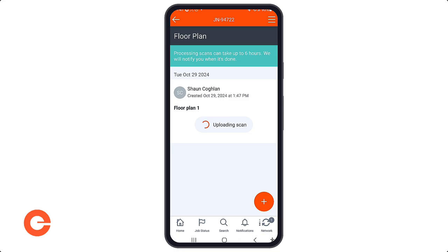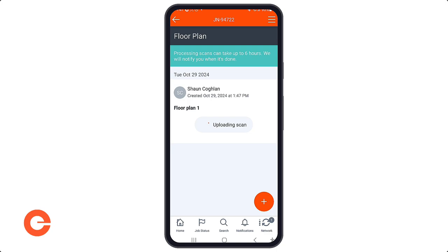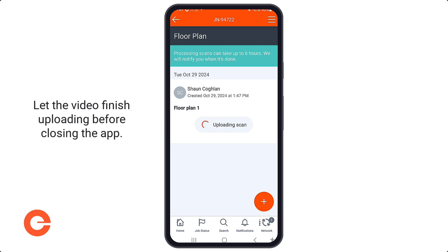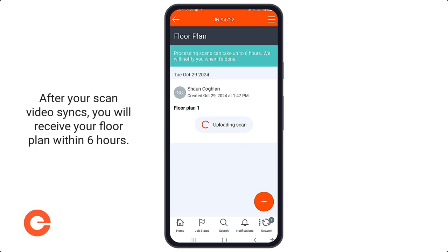Simply hit submit and you'll return to the floor plan screen. The first thing we do is upload it. If you have good connectivity — whether that's Wi-Fi or cellular — we highly recommend you let the video upload completely before closing the app. If you don't have Wi-Fi, it works fine in offline mode; the video just won't start processing until you're back online and synced with the Encircle servers. Once synced, you'll get a notification in the app that says we're processing, and then within six hours — or on average between 90 minutes to two hours — you'll receive your floor plan.